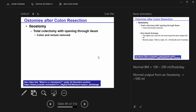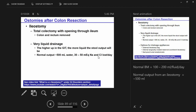When you have a total colectomy and pull the end of the ileum out for fecal drainage — that's when the colon and the rectum are removed. The end of the ileum gets pulled through the surface of the skin. When the entire colon gets removed, such as in pancolitis from ulcerative colitis, drainage is very liquid. Normal output for an ileostomy is about 500 ml per day.